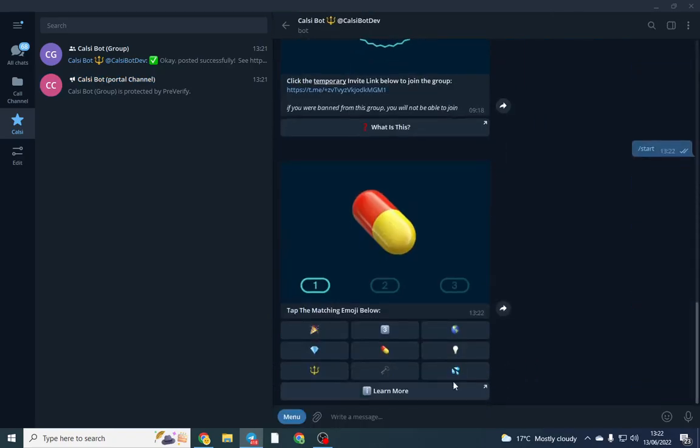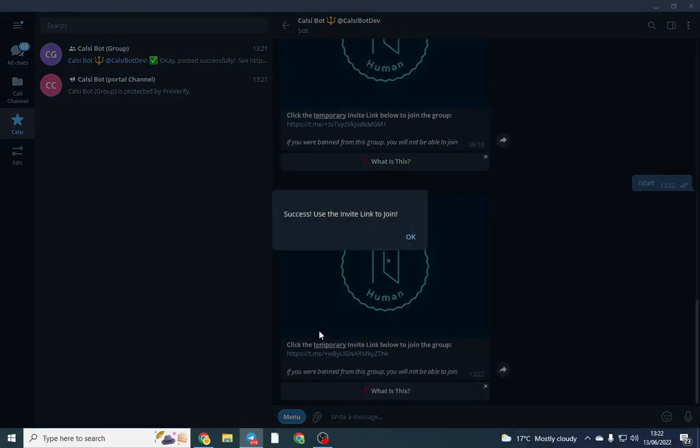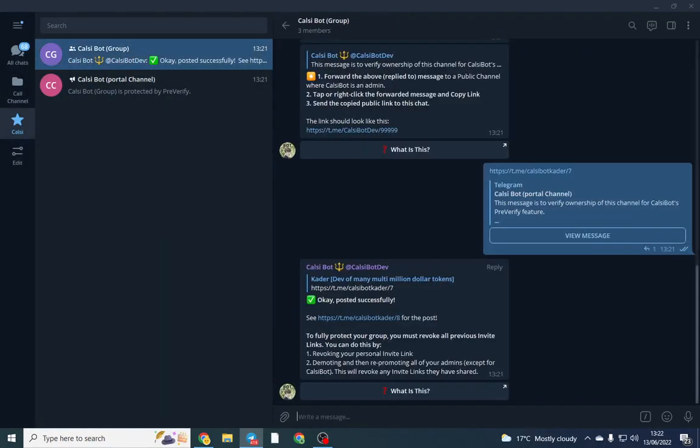They click start and they fill in the capture. And they'll be given a link into the group and that's pretty much it, takes literally 30 seconds.